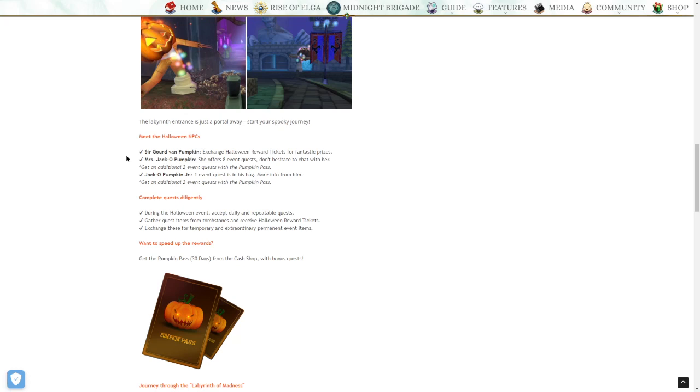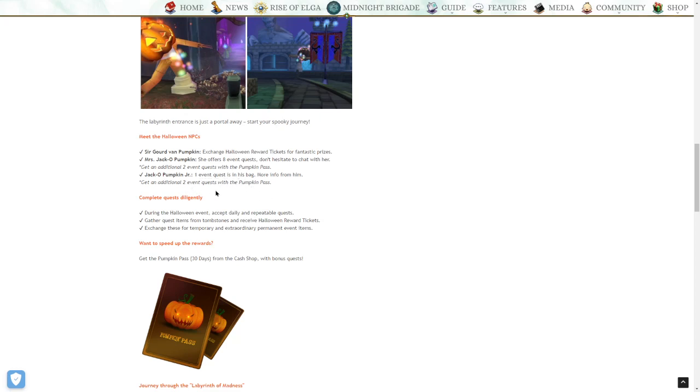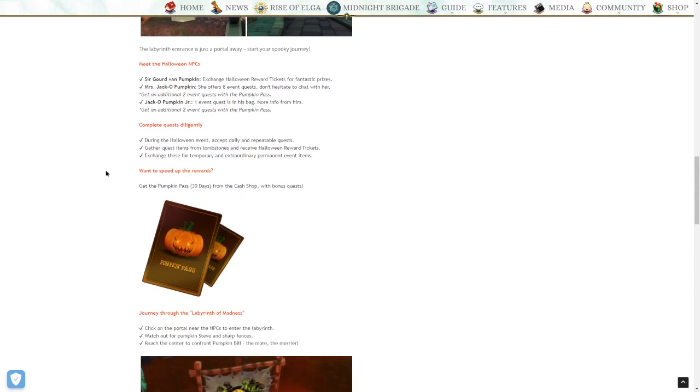Mrs. Jacko Pumpkin offers 8 event quests, don't hesitate to chat with her. Get 2 additional event quests with the pumpkin pass. It's going to be like a weird battle pass. Jacko Pumpkin Jr. has one event quest in his bag. Get an additional 2 event quests with the pumpkin pass.